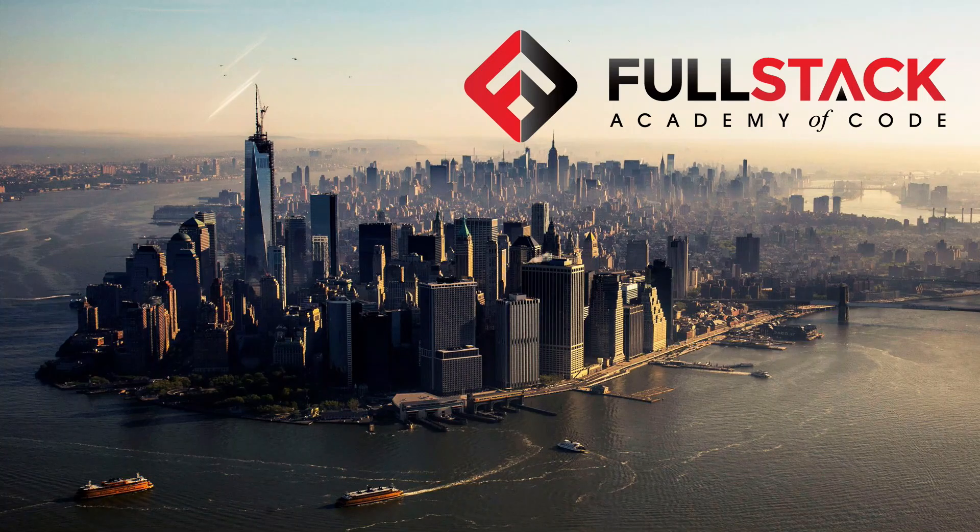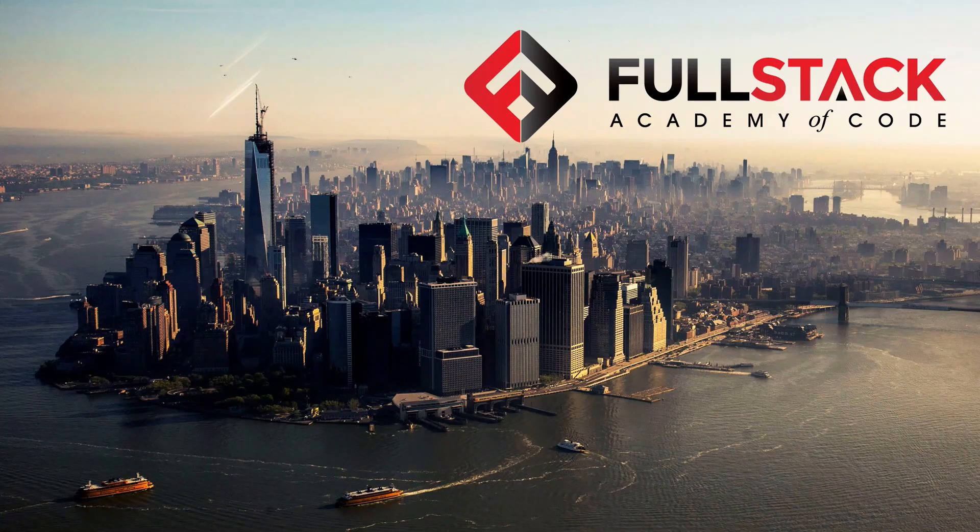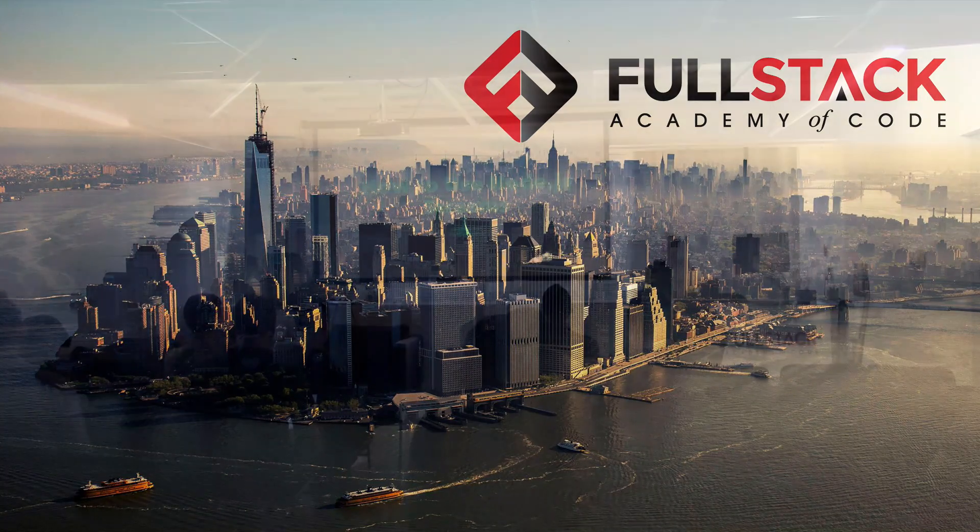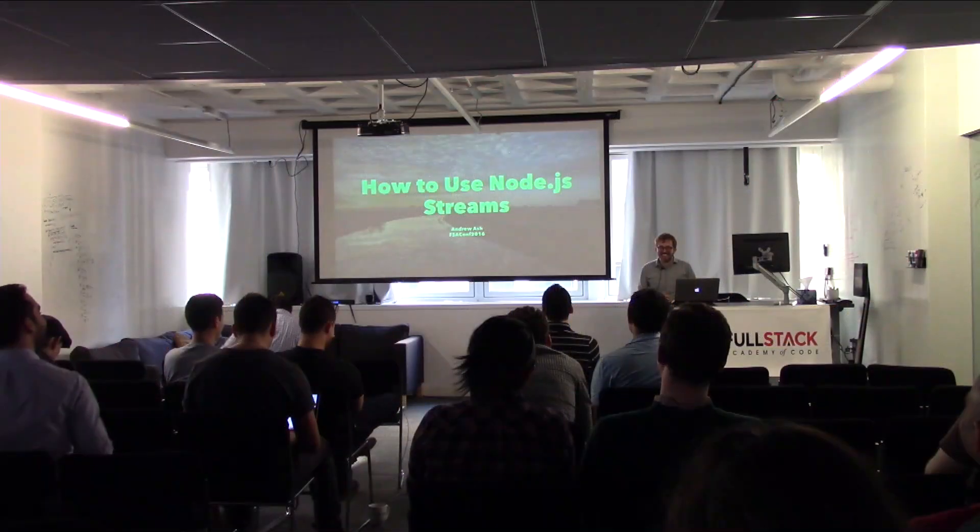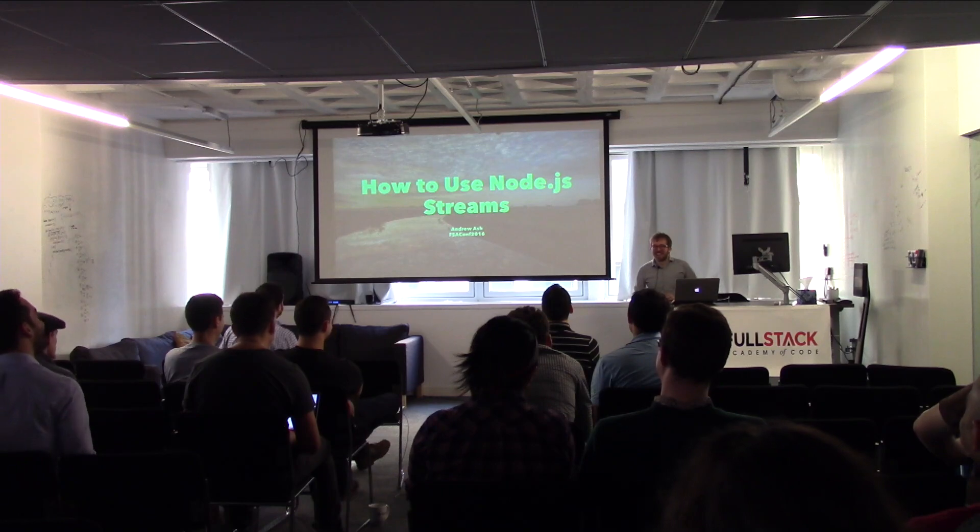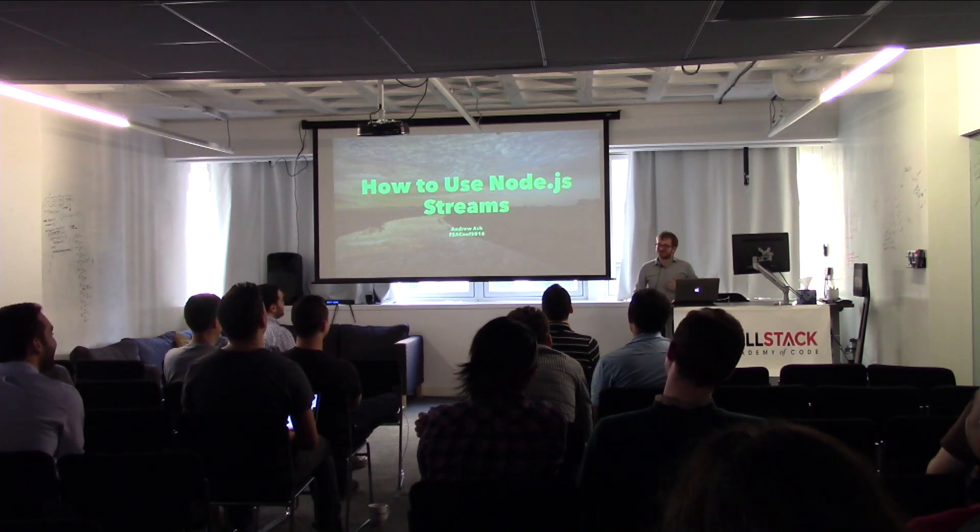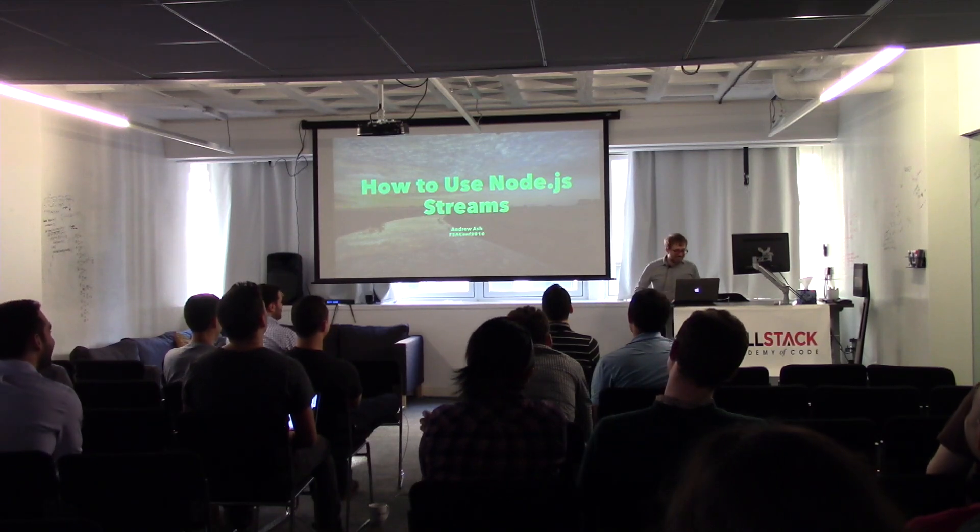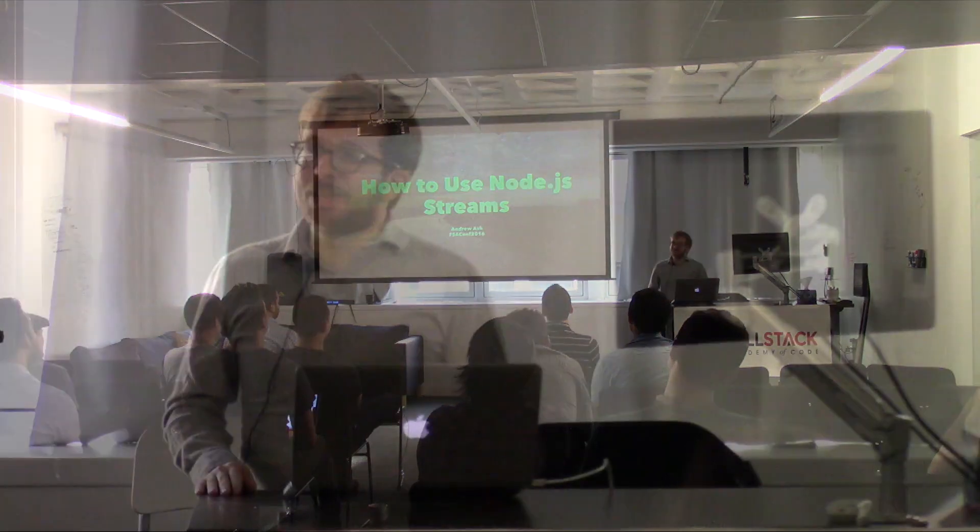Thank you so much for inviting me to speak at FSA Conf 2016. I'm really thrilled to be here, and I'm here to talk to you about how to use Node.js streams.